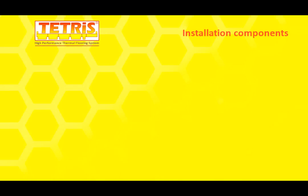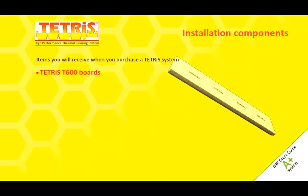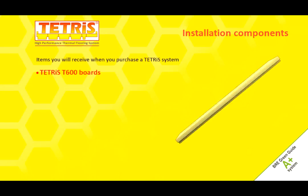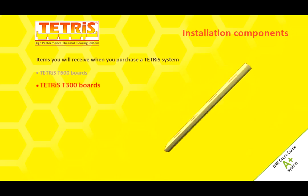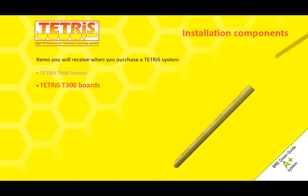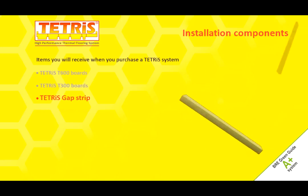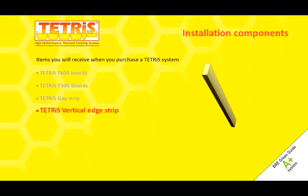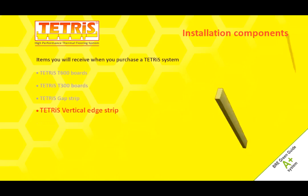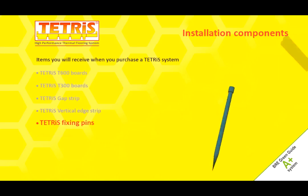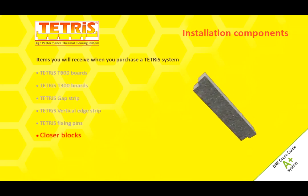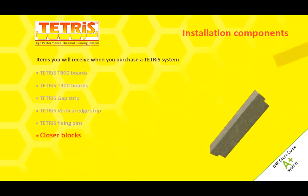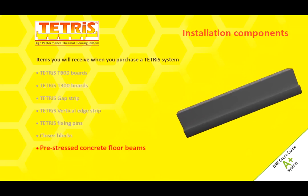Tetris components and fixing tools: Tetris T600 boards, Tetris T300 boards, Tetris gap strip, Tetris vertical edge strip, Tetris fixing pins, concrete closer blocks, pre-stressed concrete floor beams.